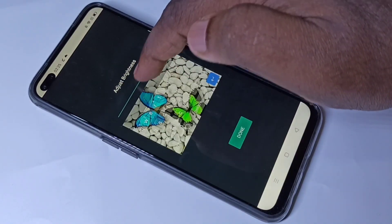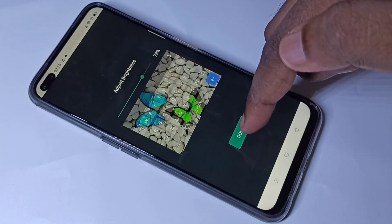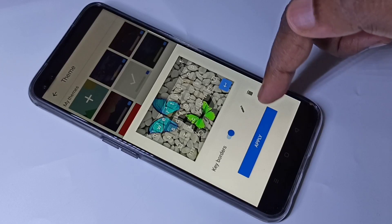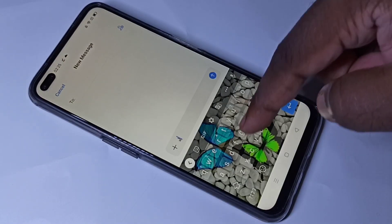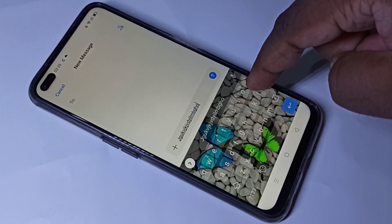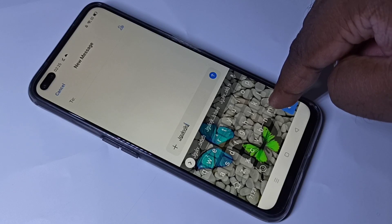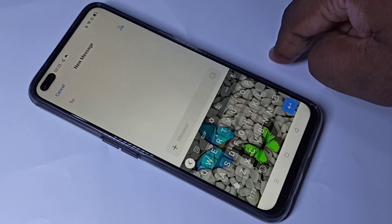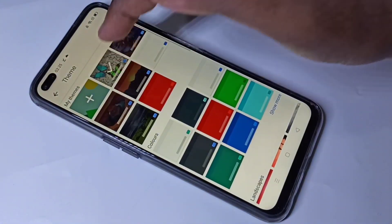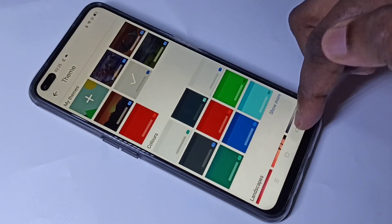Let me select one from gallery, then tap on Next. We can adjust brightness here, then tap on Done, then tap on Apply. This way we can set a wallpaper on the keyboard or change the keyboard theme. If you want to delete it, go to Theme, select the theme you applied, then tap on Delete.